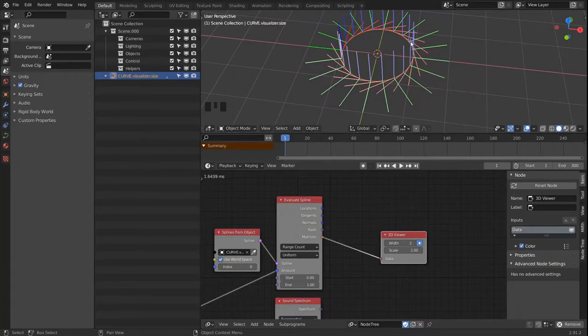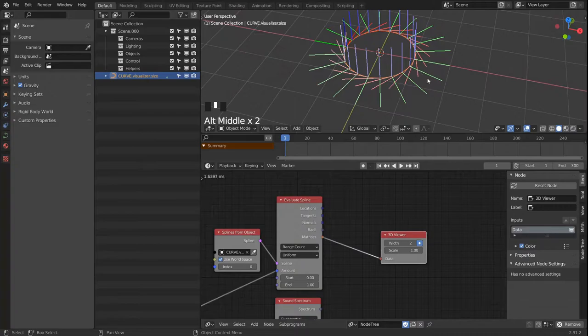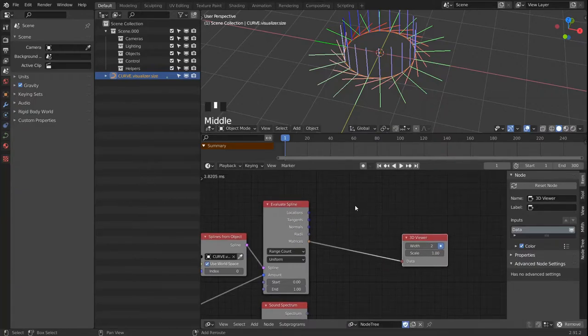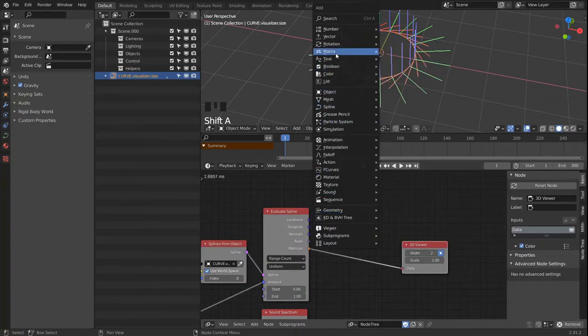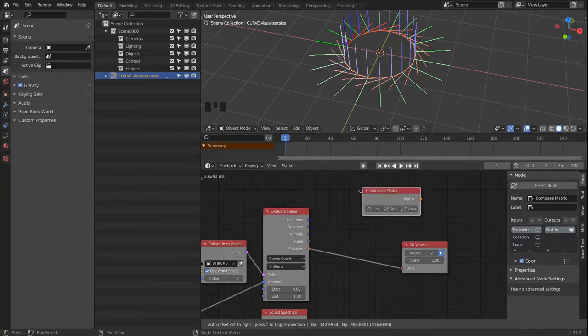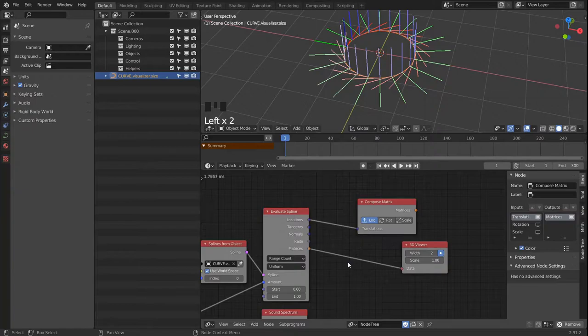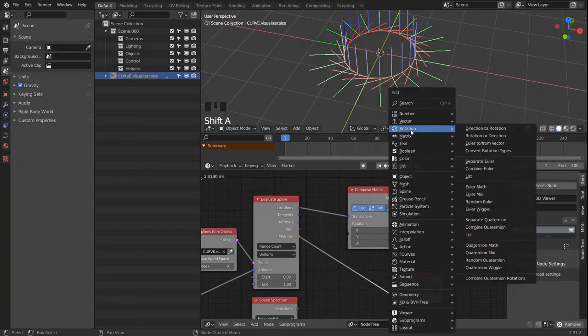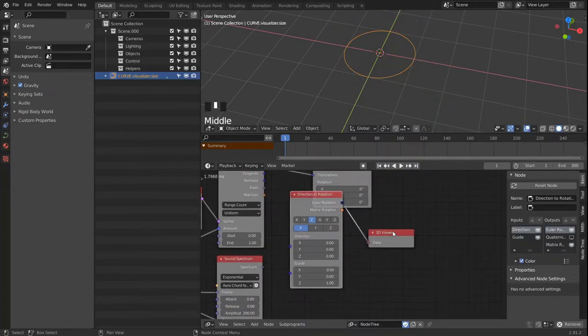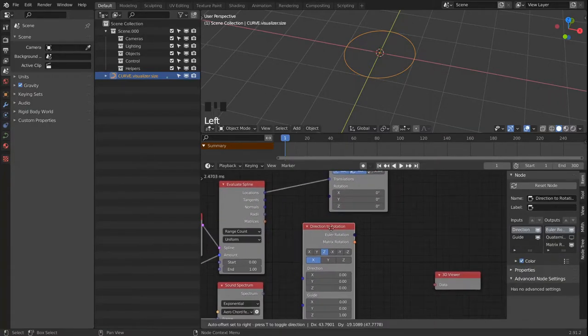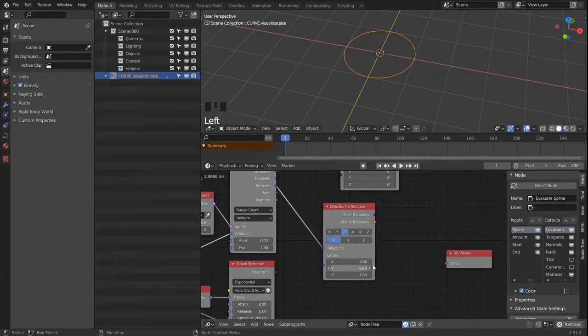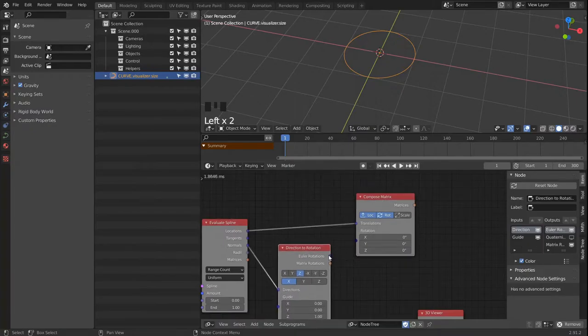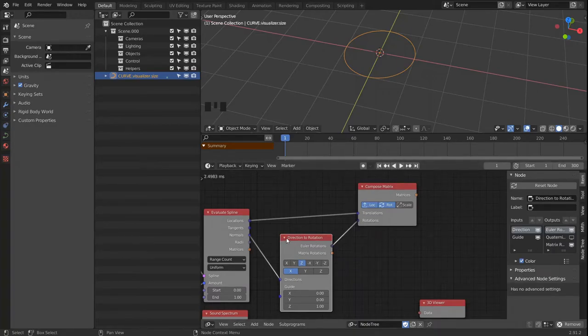But I want to work with the Z direction, so the Y and Z axis should be switched. And we're going to achieve that by generating our custom matrices. And we're going to compose a matrix. And the location are the location of the points. And for the rotation we are going to use a direction to rotation node.